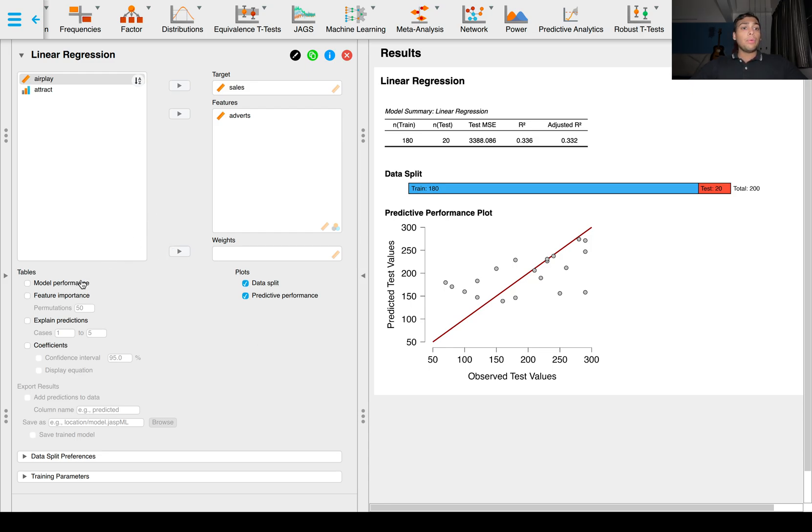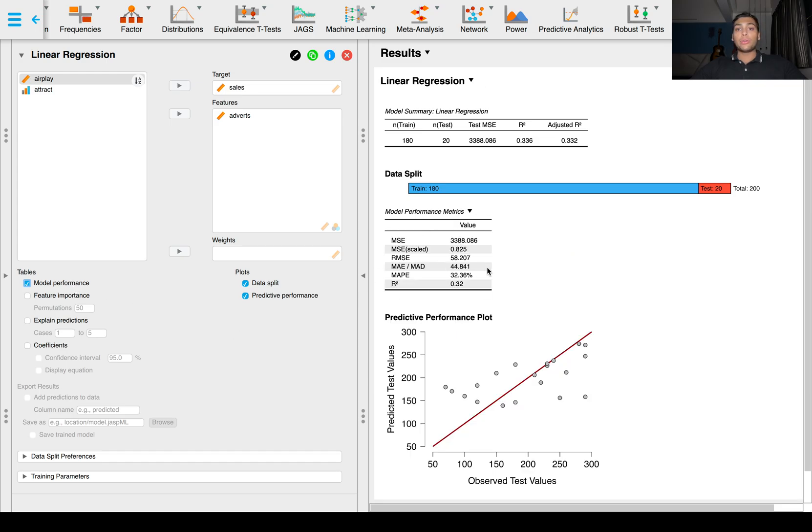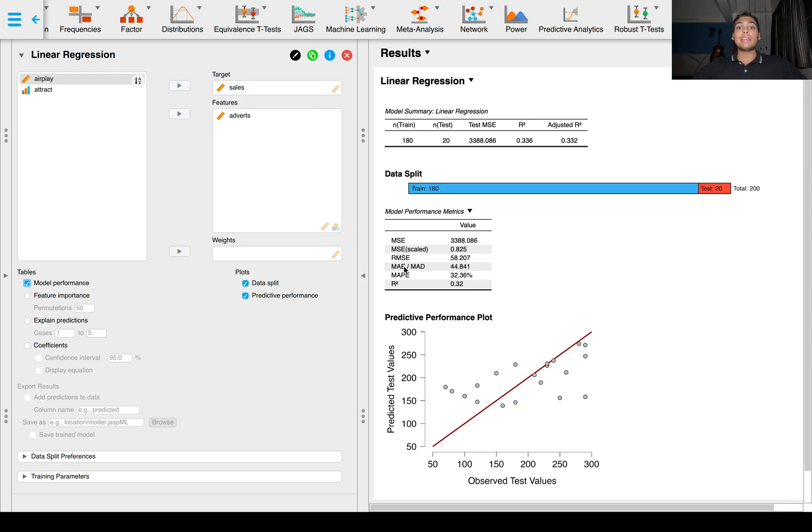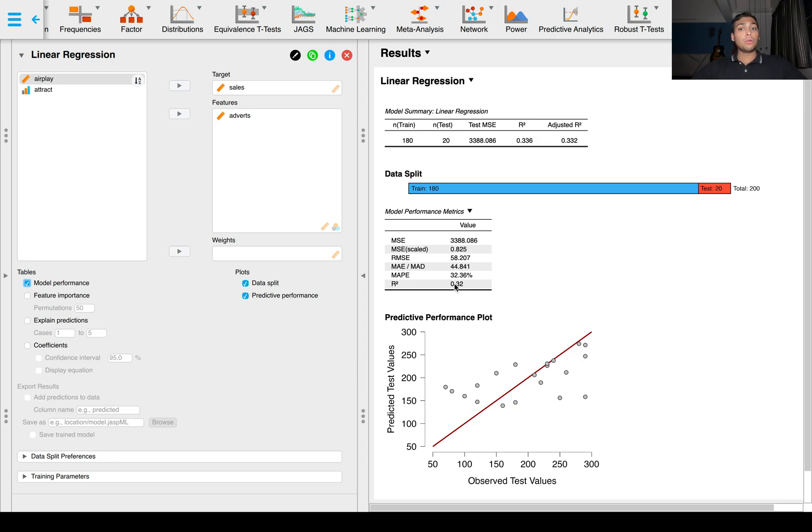We can also get model performance where you'll get a number of performance metrics. The important ones are RMSE, that's the root mean squared error, MSE is the mean squared error, MAD is the mean absolute deviation, MAPE is the mean absolute percentage error, and R squared is our coefficient of determination. So 32% of the variance in sales is explained by the number of advertisements that the band has put out.